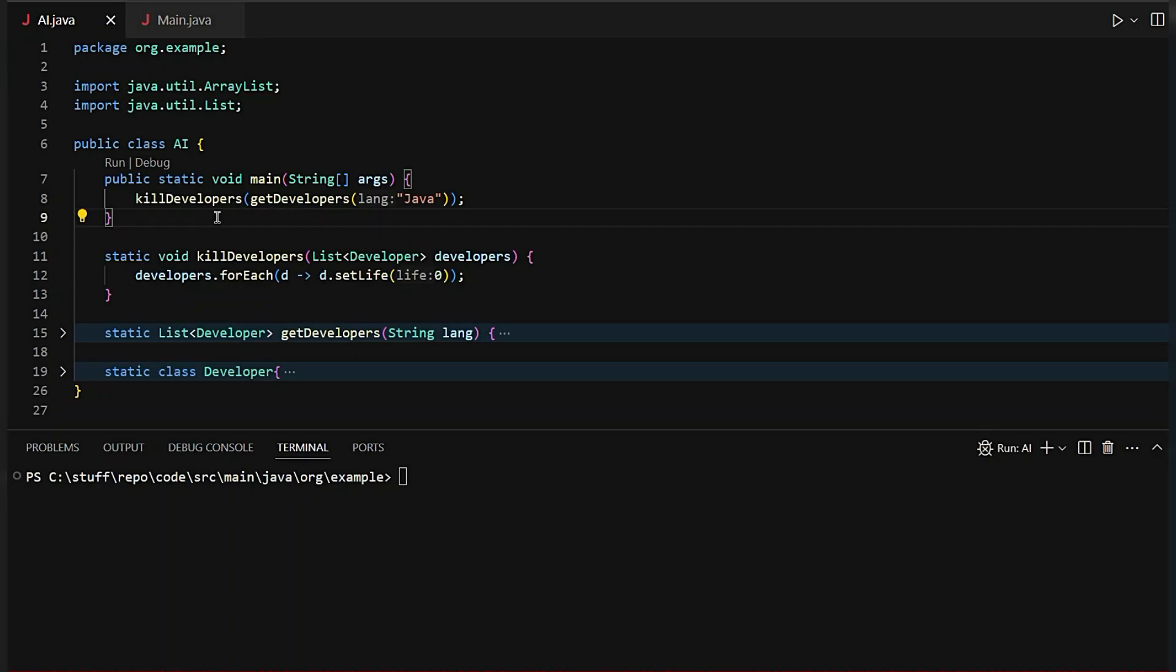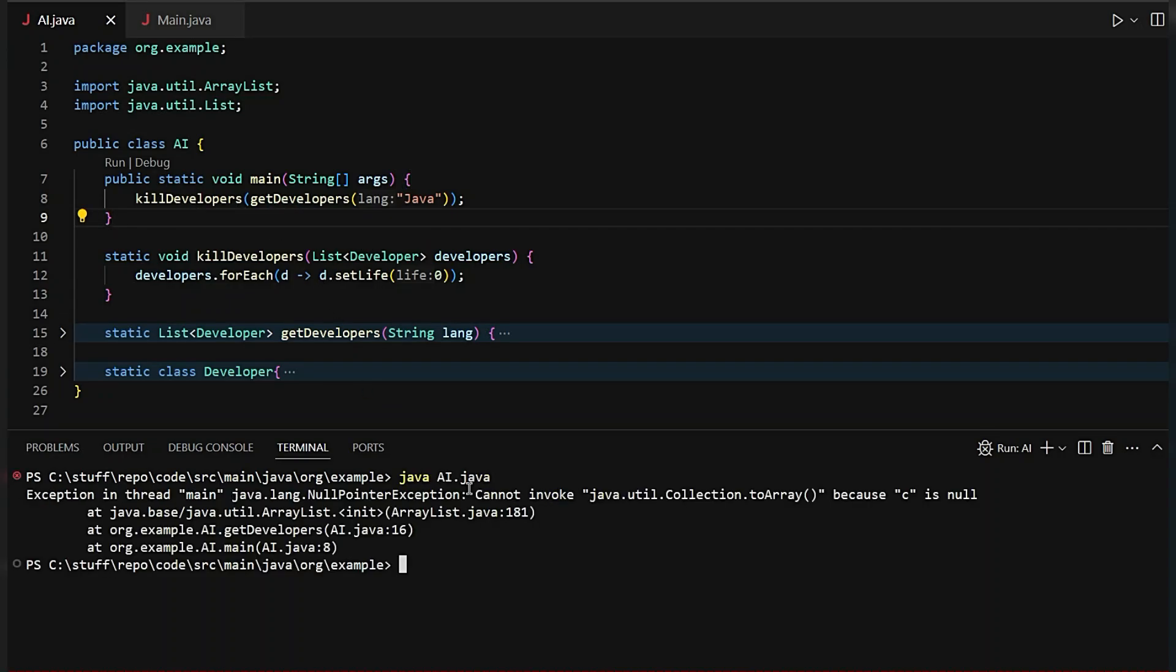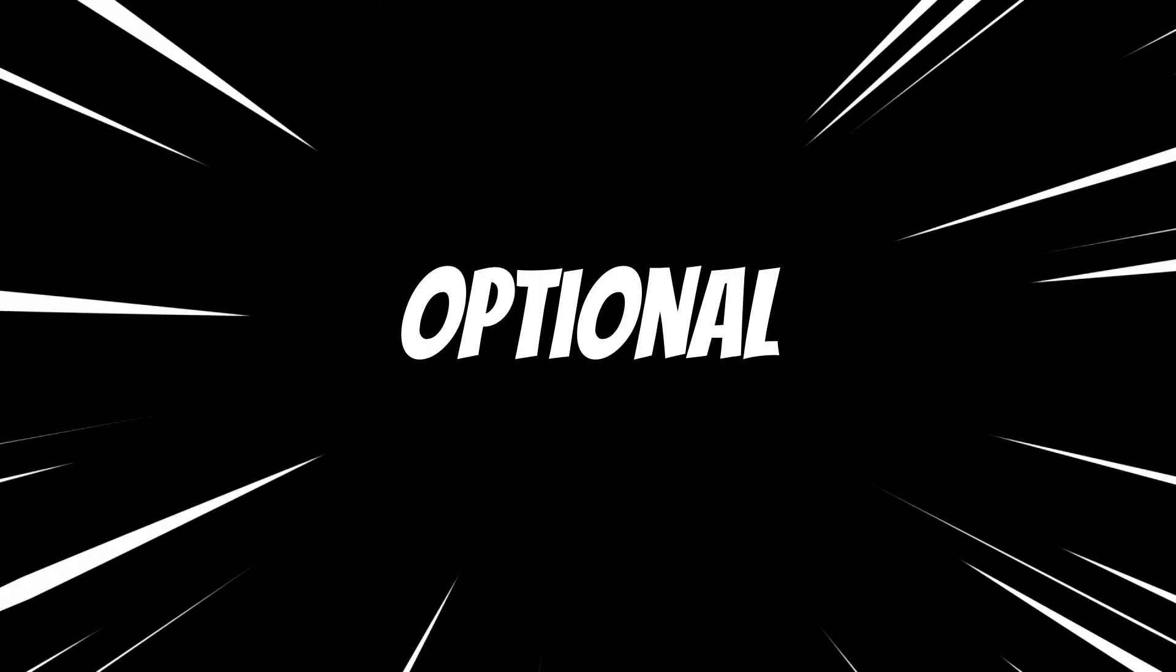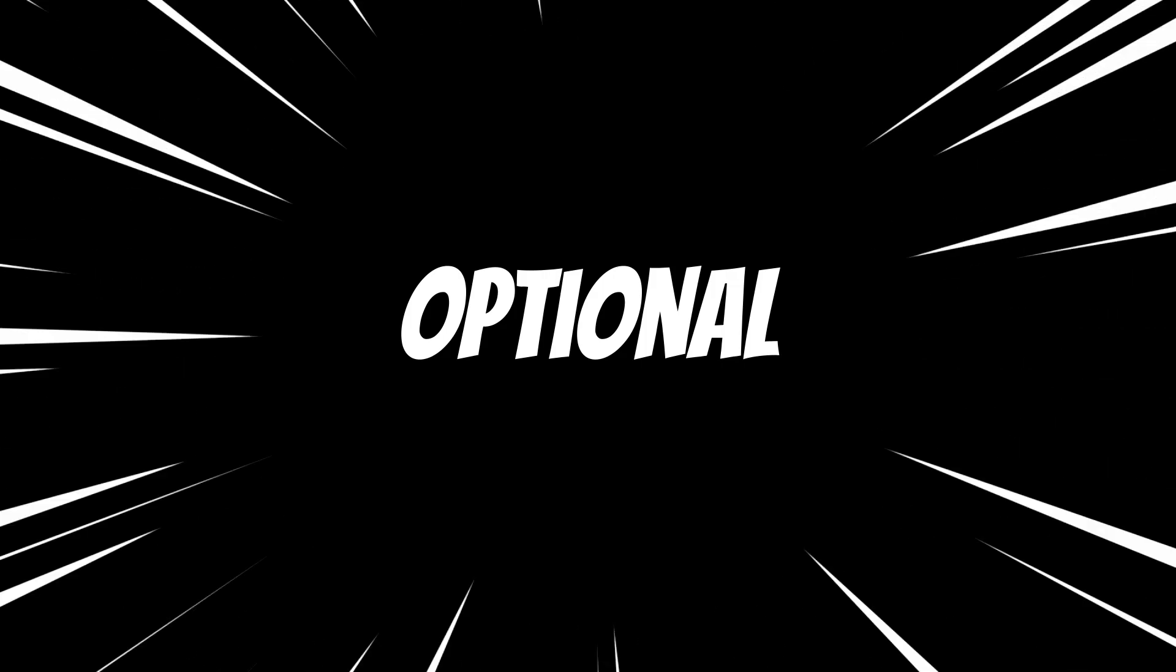Welcome to today's video where we're diving into one of Java's most underappreciated features, the Optional class.